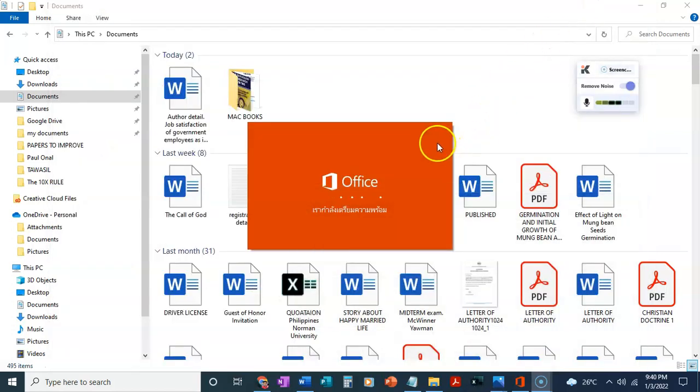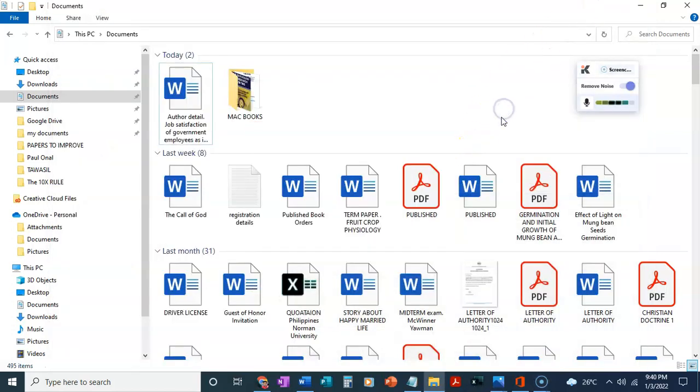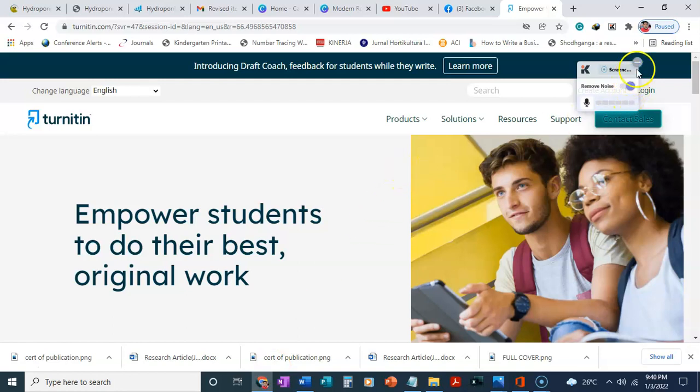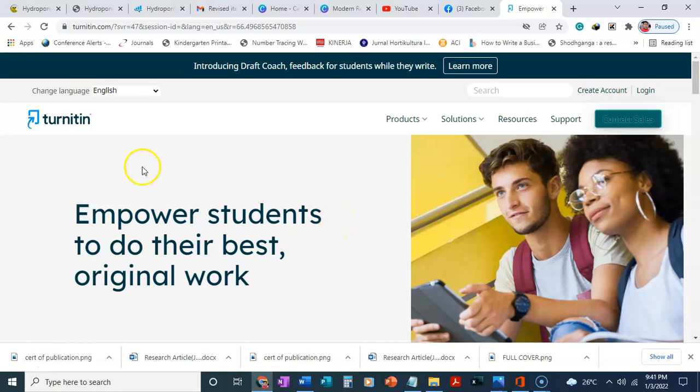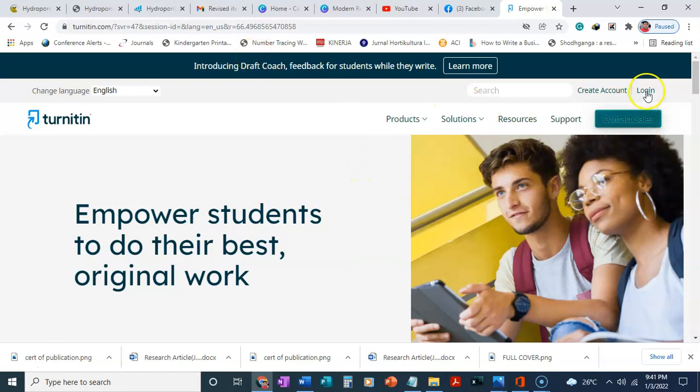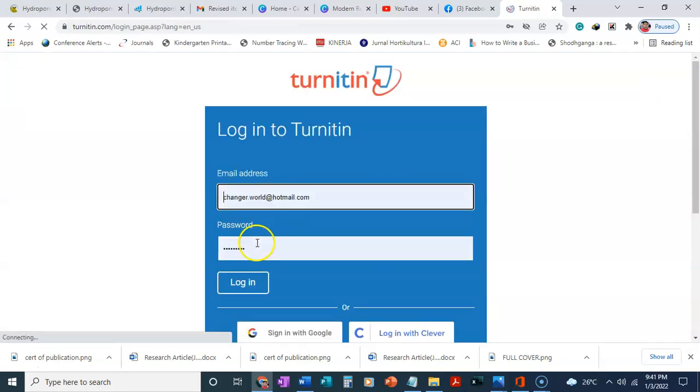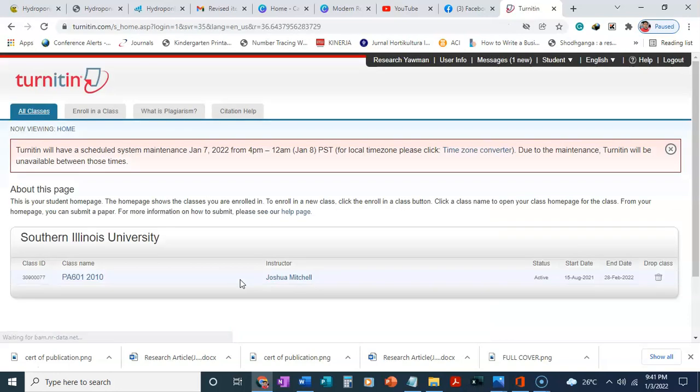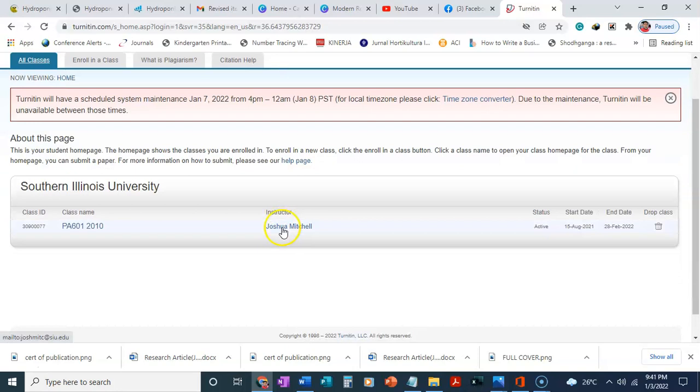I'll show you how you can fix plagiarism in your paper using Turnitin. I'm here on the Turnitin website. If you don't have an account, you can buy one from me. I have one already, so I'm going to just log in. When I log in, this is a student account.